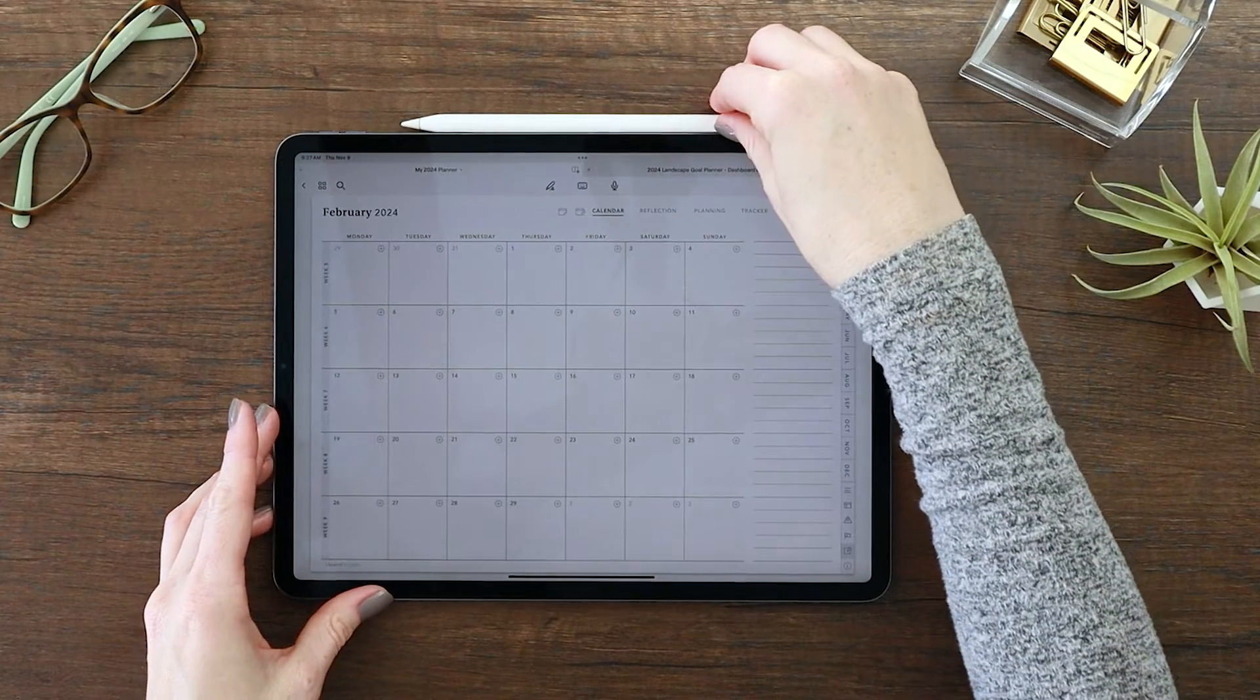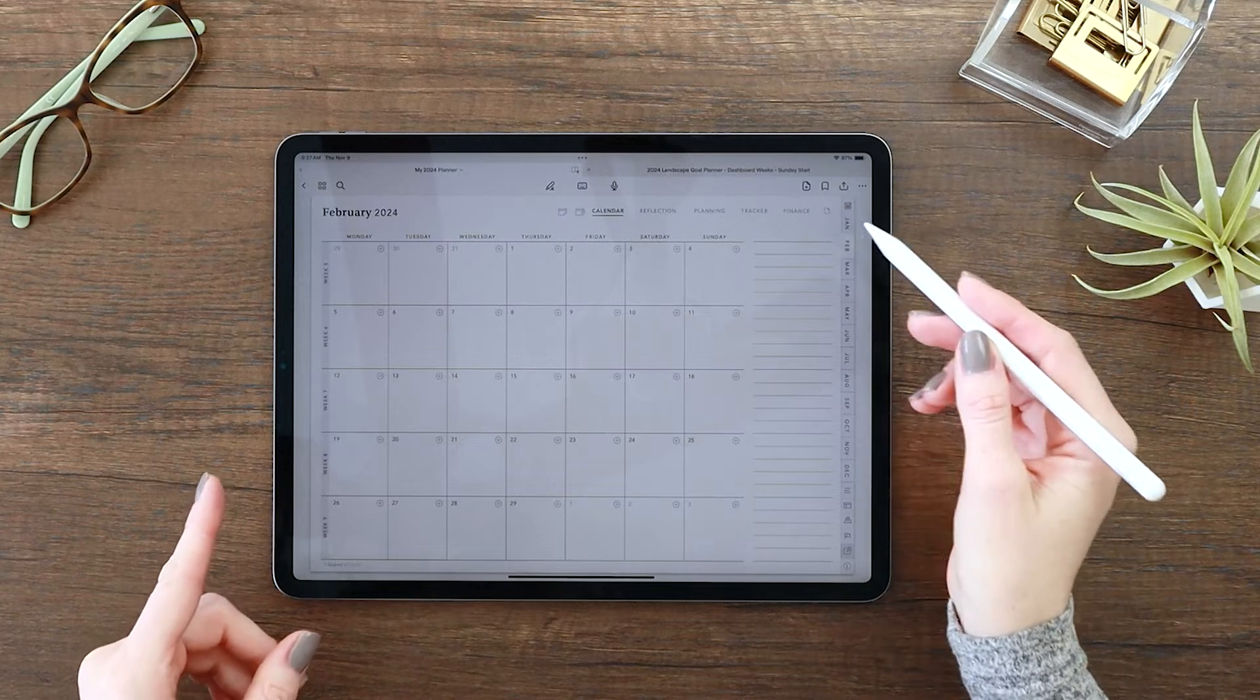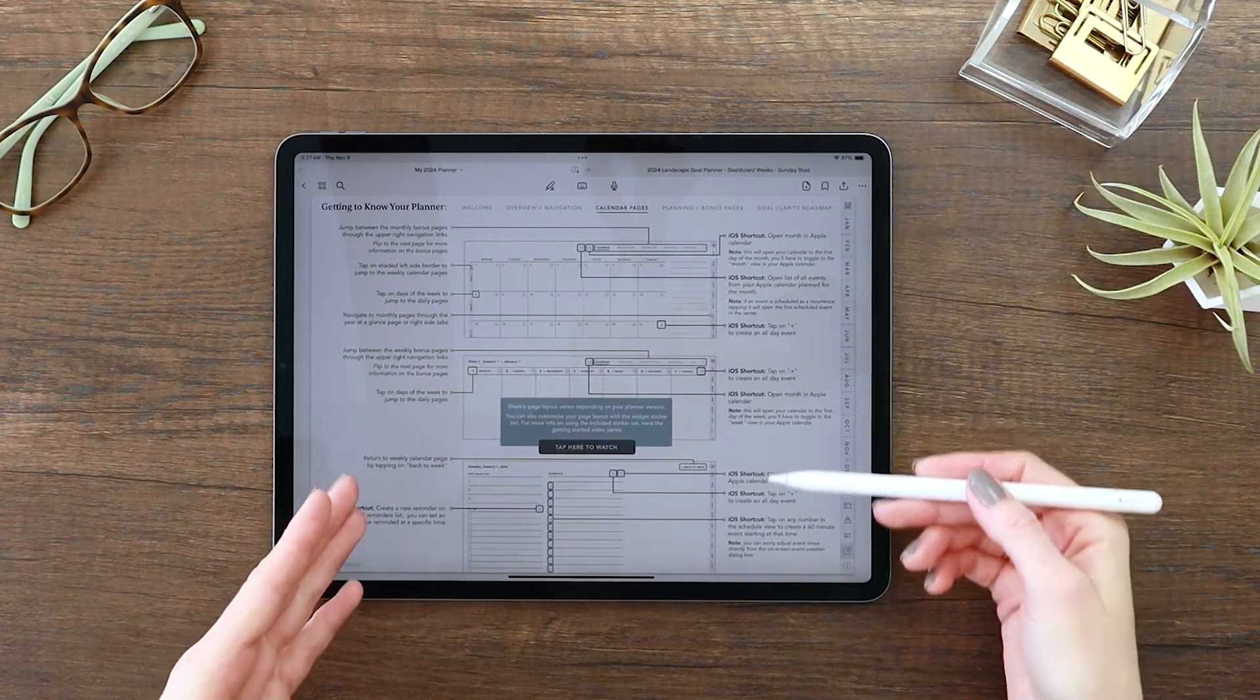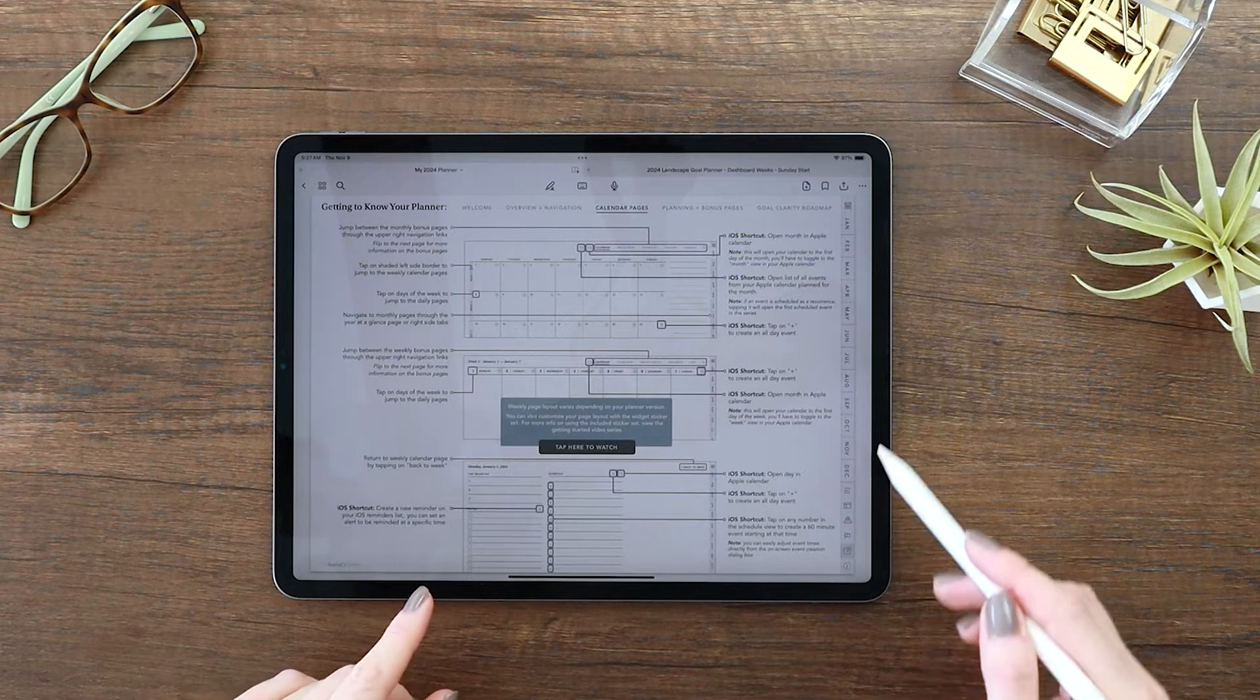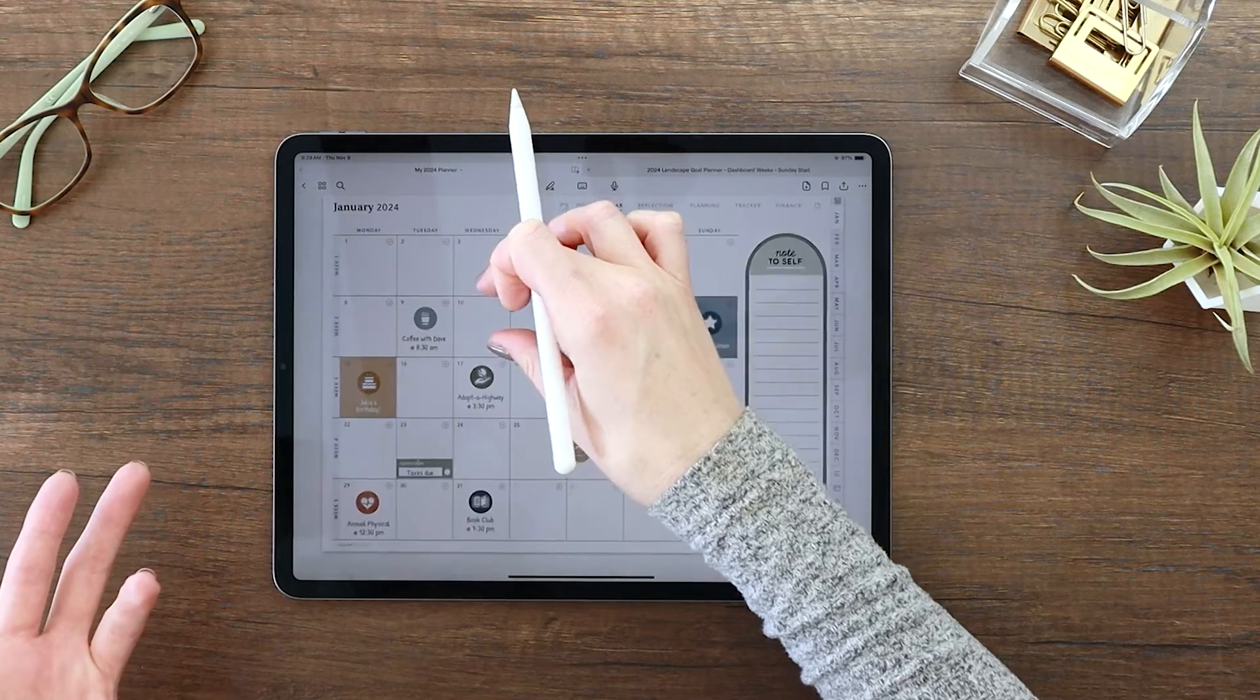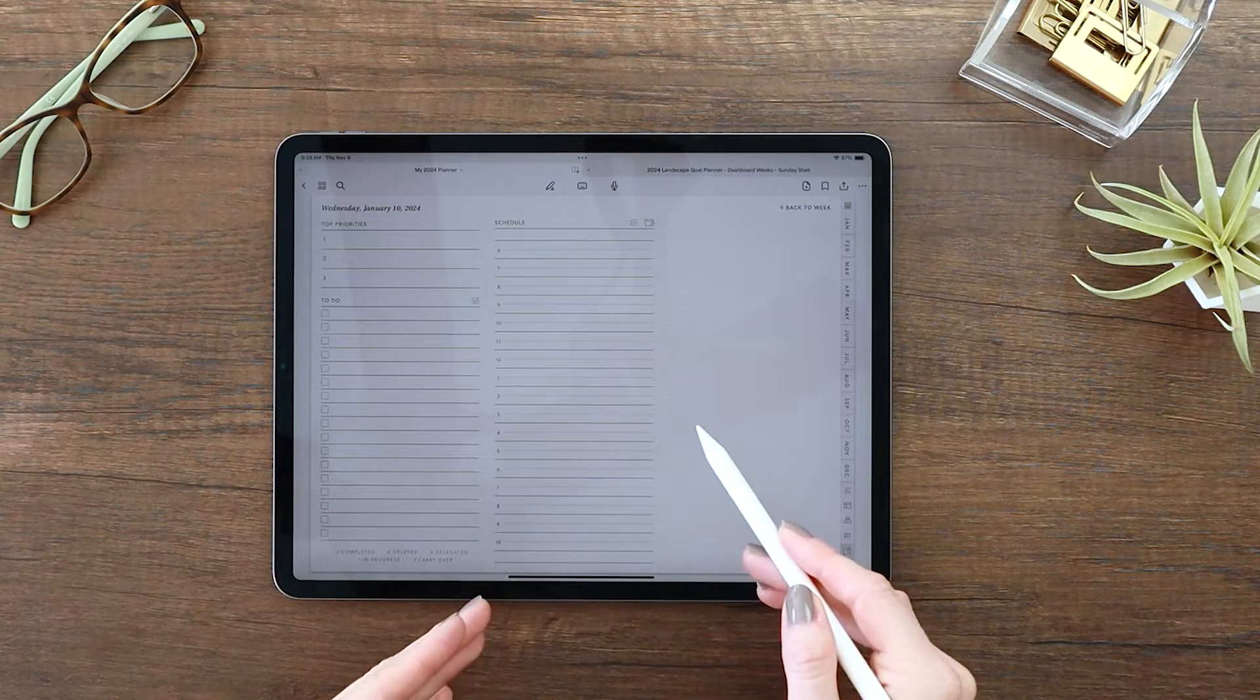So I'm going to start us off here with a tour of all of the shortcuts that are included in the planner. Now if you ever want to refer back to this, just jump over to your information page. And I have them all detailed here in your calendar pages, showing you where all of the link locations are and what they do. As I mentioned earlier, I've made all of the links this lighter gray color so that you can visually see and know what to expect in your planner.